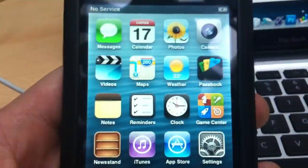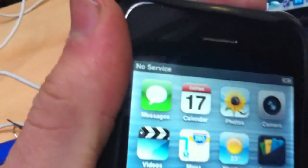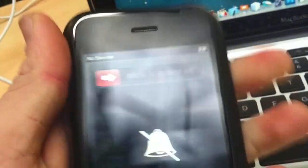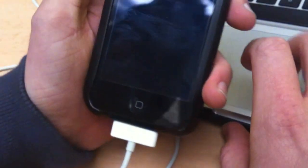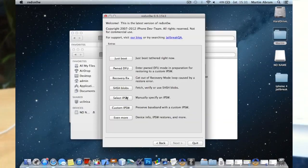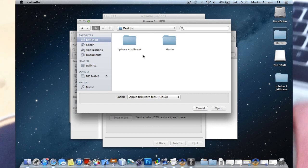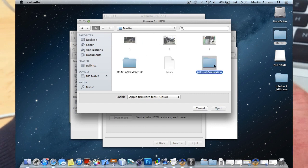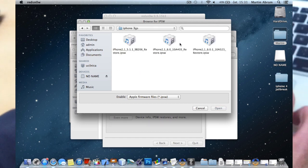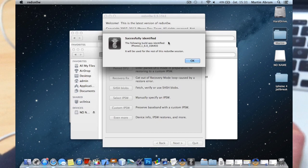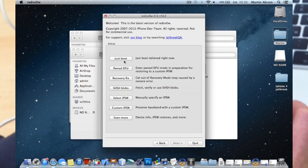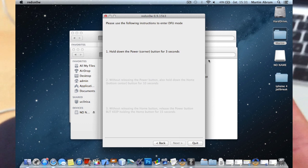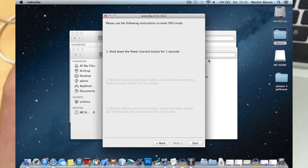Turn it off. So select IPSW first, jailbreak, activation firmware is 3GS, and you need to select order again. Yes, just boot, and I think I'm in DFU mode already.